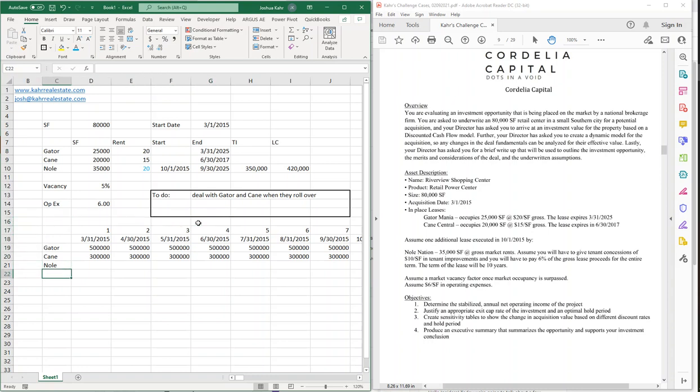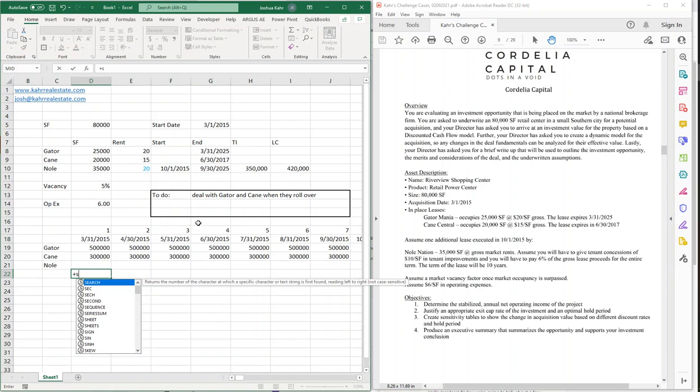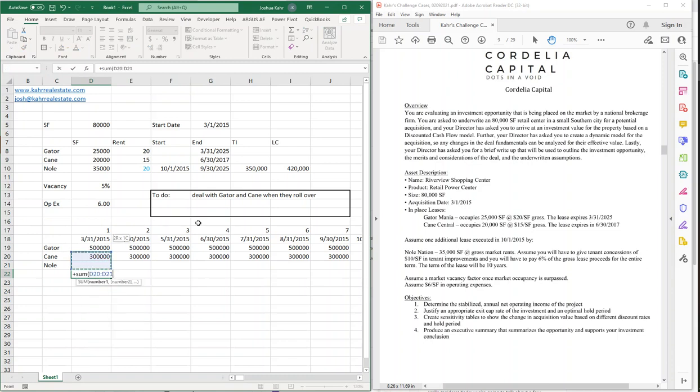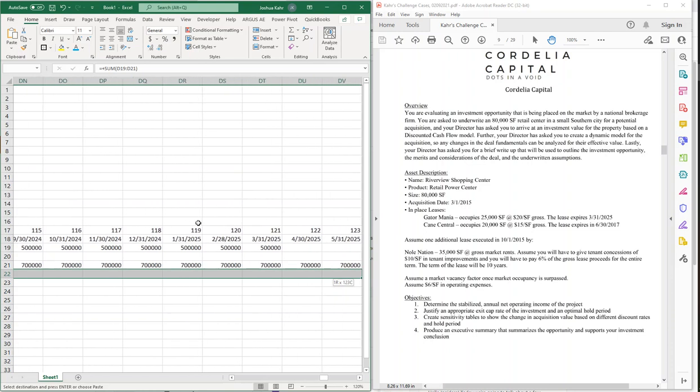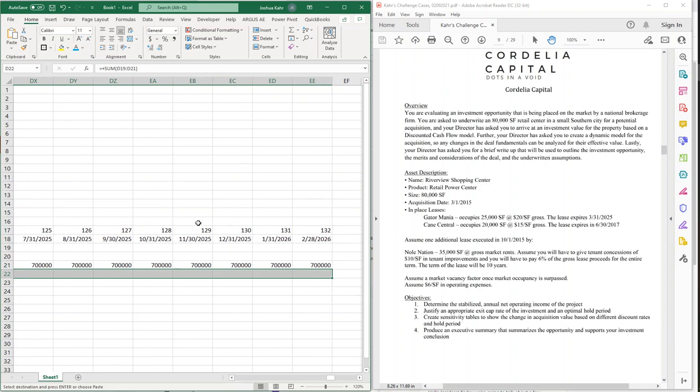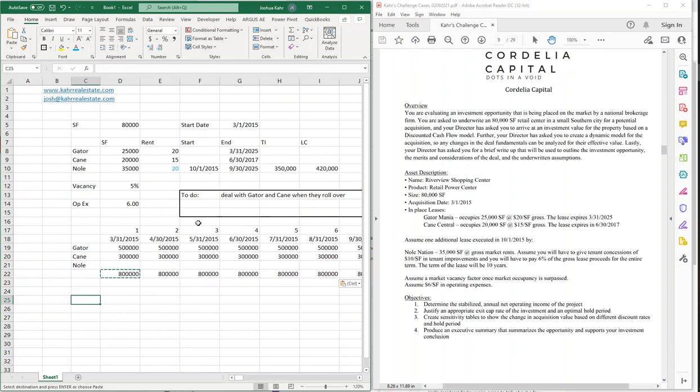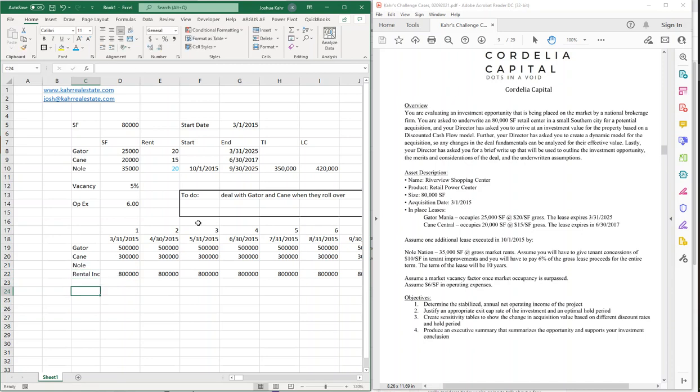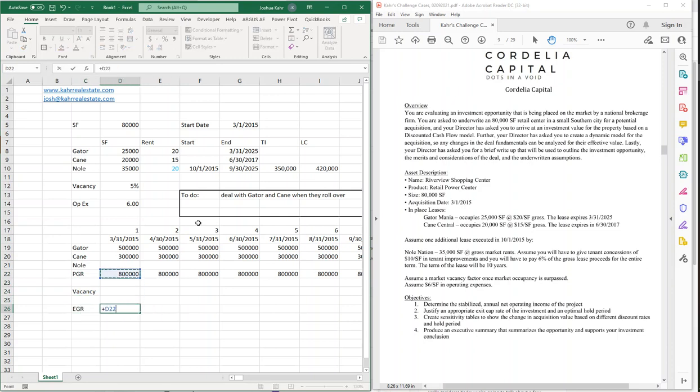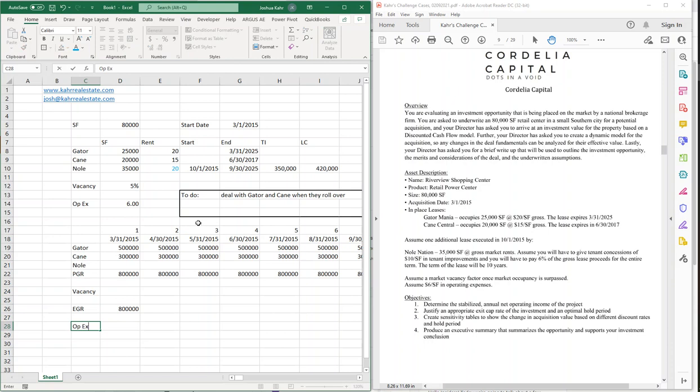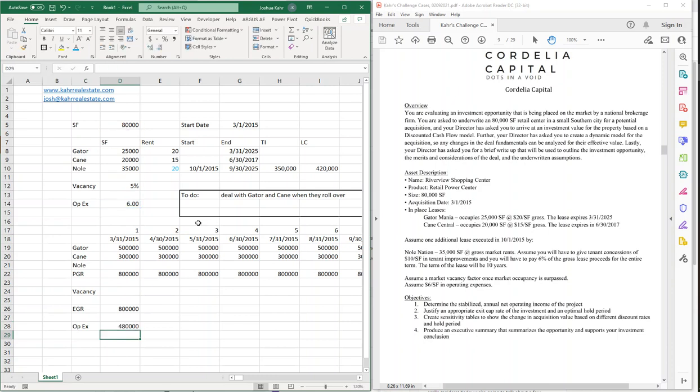And then this will be my income, which will be those three lines. Take that, drag that across. That's going to get us our rental income. Then we're going to need PGR for potential gross revenue. We're going to have a vacancy factor. This plus that, because vacancy is usually shown as a negative. We're going to have our OPEX. That's going to be $6 times 80,000 feet.